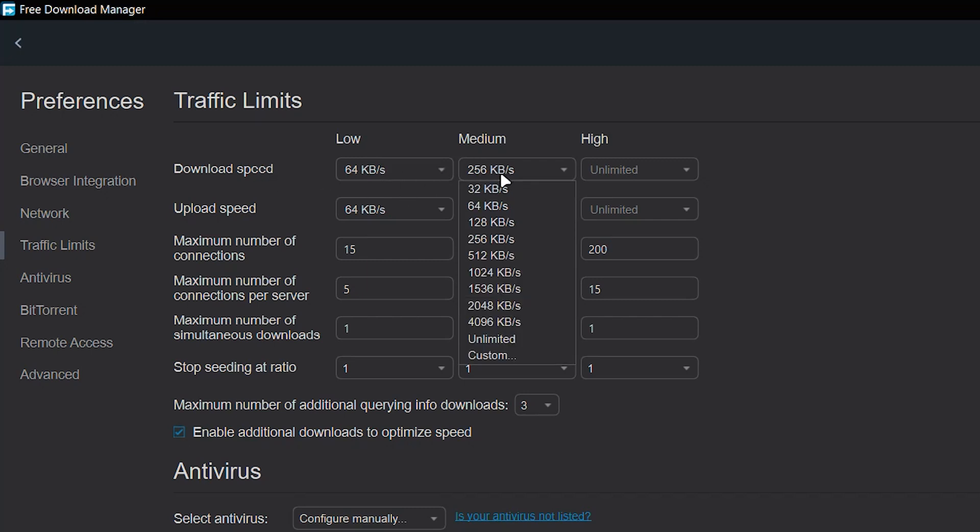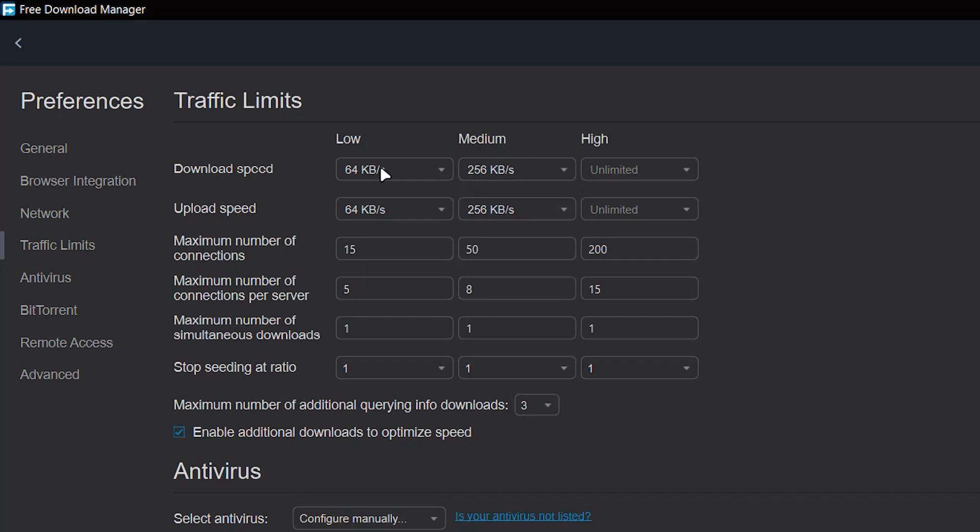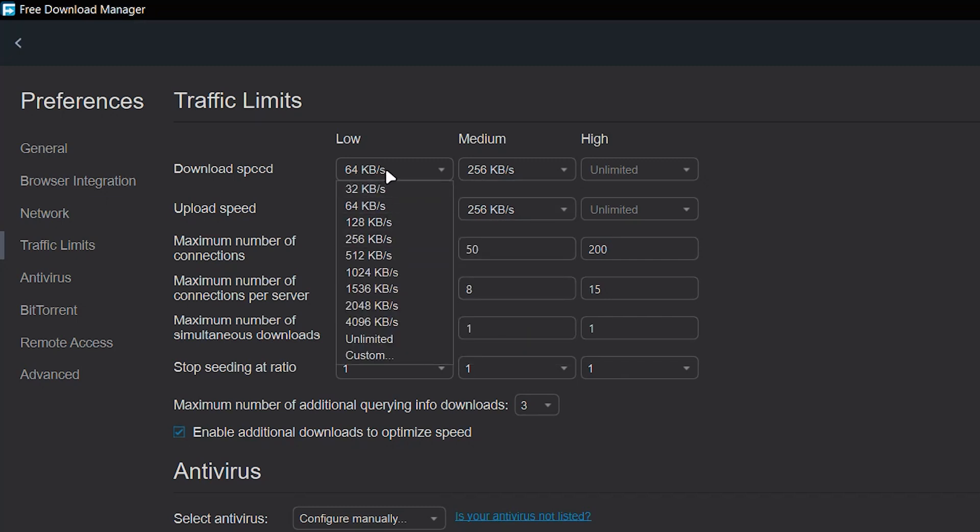If you check here, you can see all the options that are available. So for the medium option, I set the download speed to 256 kilobytes per second. And for the low option, I set it to 64.